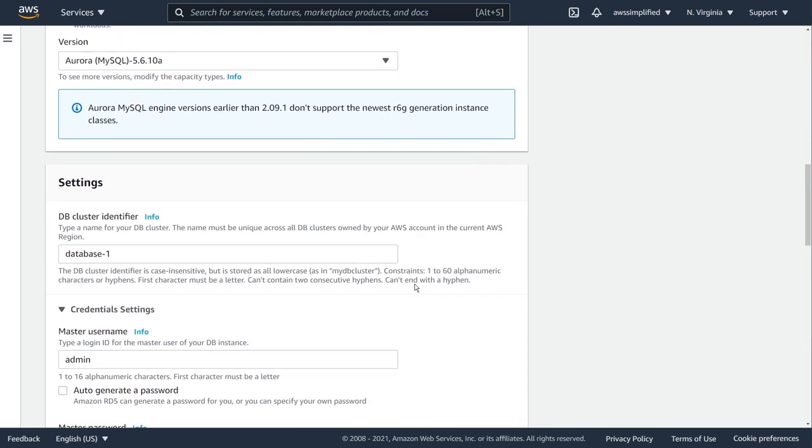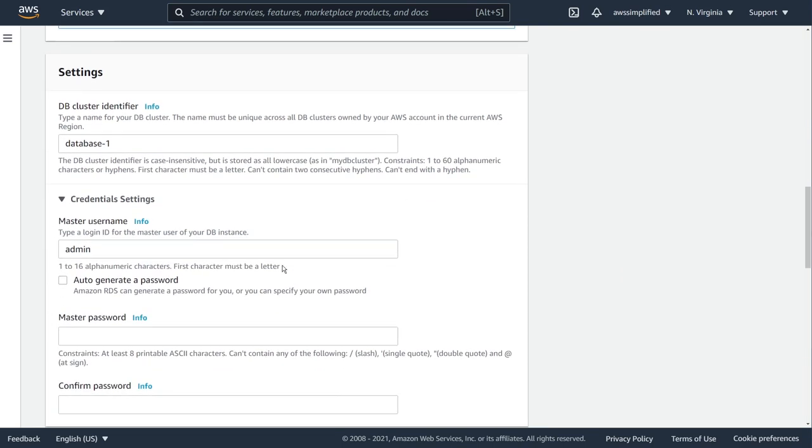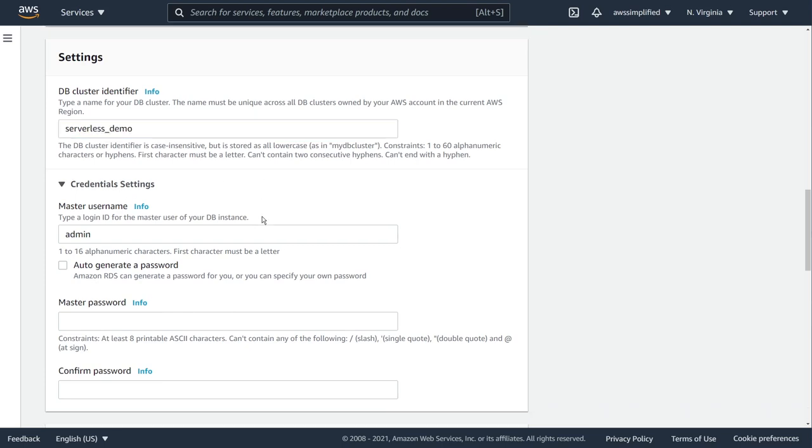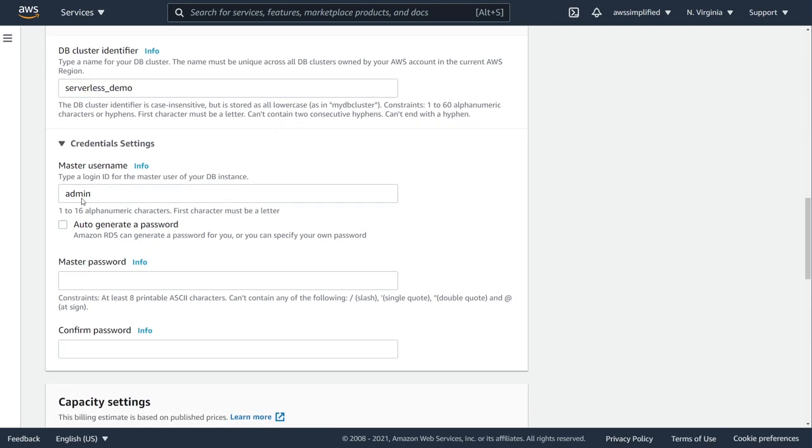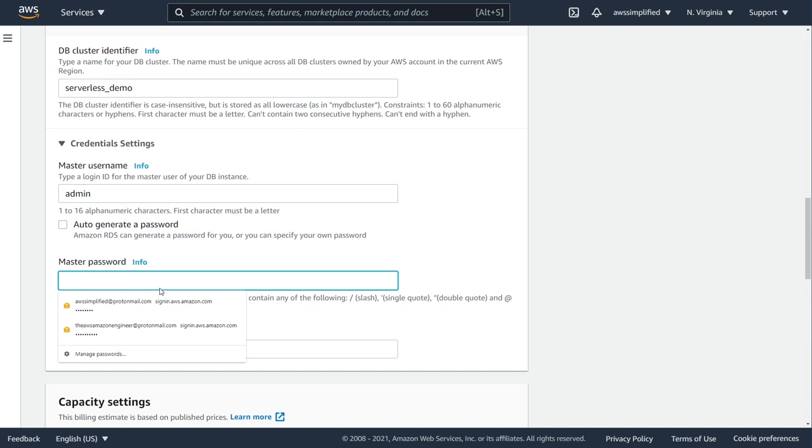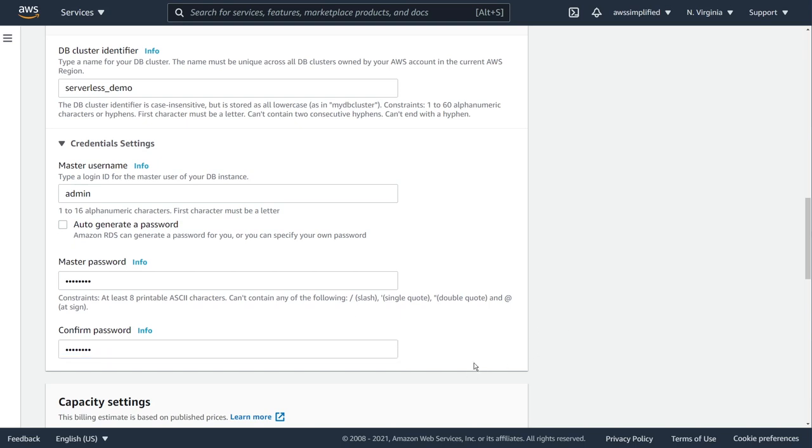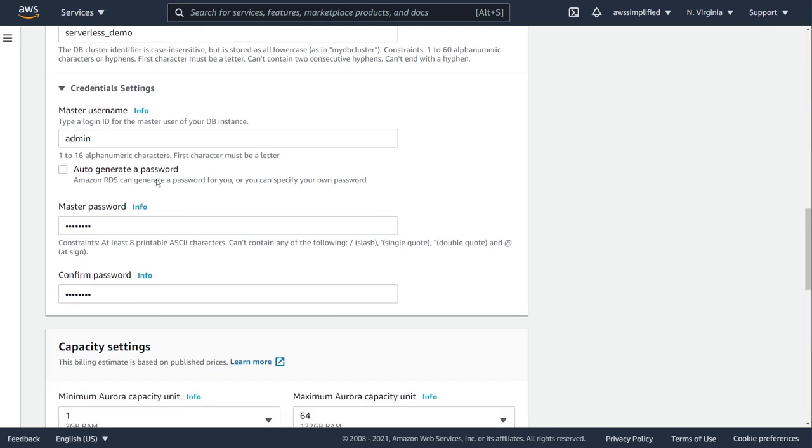Moving on to the settings section. DB cluster identifiers, pick a name that's representative of your project. I'm just going to call this serverless_demo. In terms of credential setting, for default master username it's going to give you admin. You can click on this box here to auto generate a password if you wish. I'm just going to put in a password here that I'm going to remember, and that is admin123.